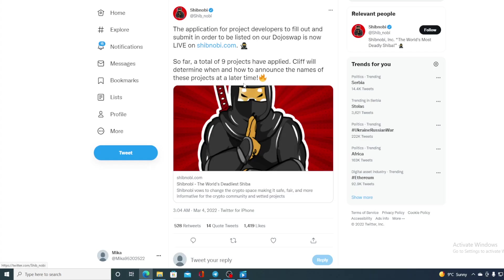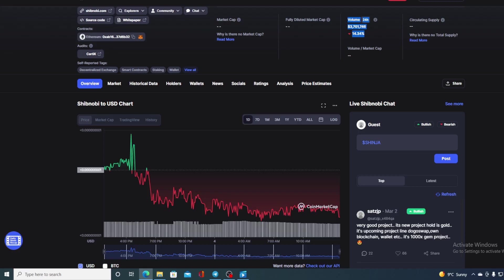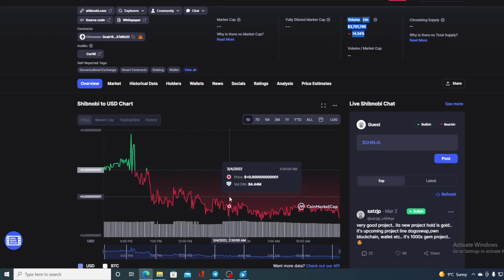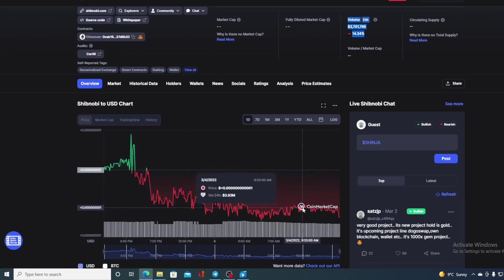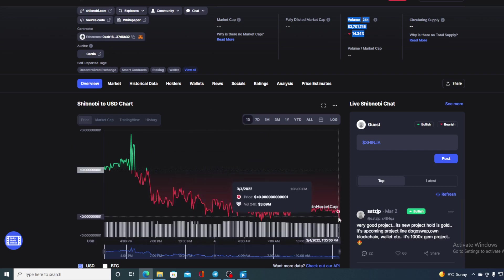After the announcement that Dojo Swap will be live, the price of Shib Novi went upwards yesterday but at the moment it's down again. This is not a huge drop, just to tell you right away. Before I continue and before I tell you the price prediction, I would also need to tell you that I am not a financial advisor. So if you are willing to invest in any kind of cryptocurrency, you should do your own research on this.